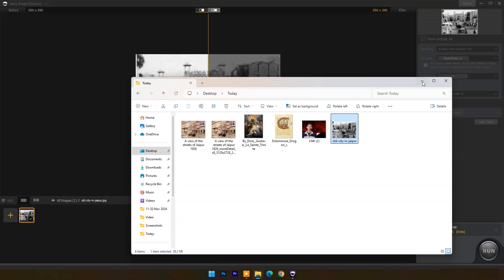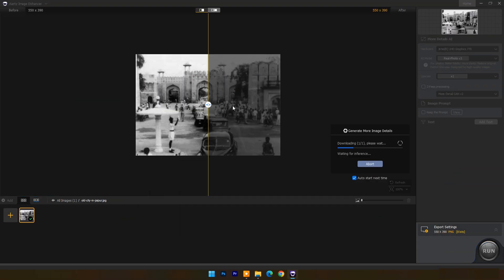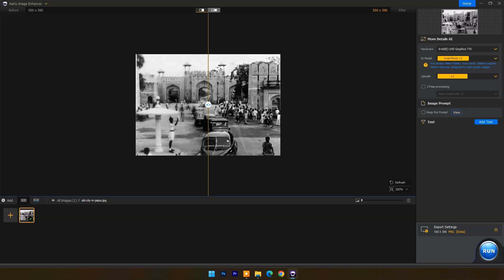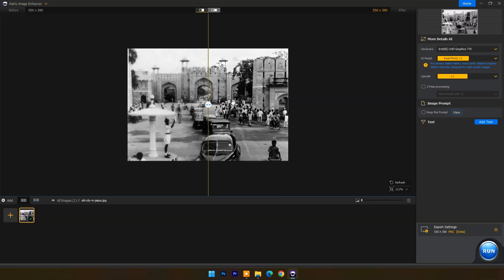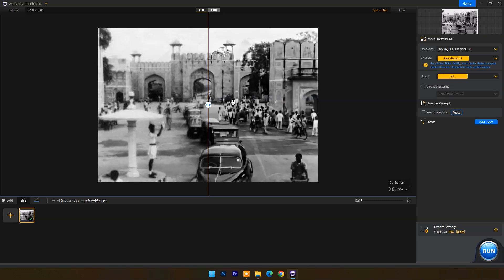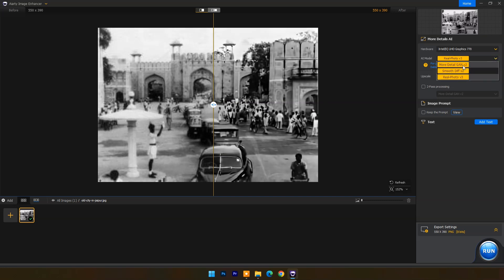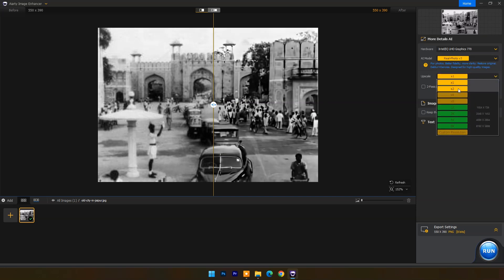Now I will upscale this very old black and white image. The resolution is just 550 by 390 pixels. I am using the Real Photo version 3 AI model and will upscale it 2x.